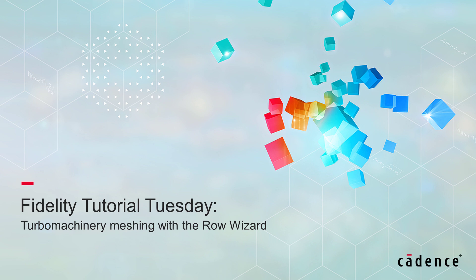Today, I will show you how to use the Row Wizard to automatically create structured meshes for Turbomachinery applications.